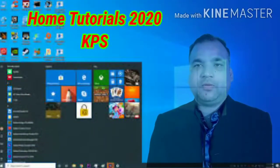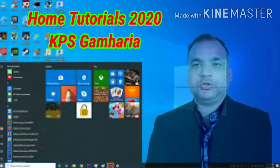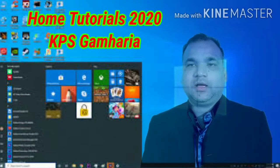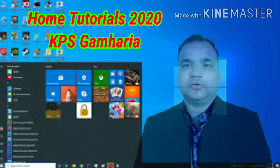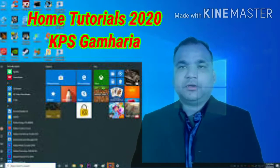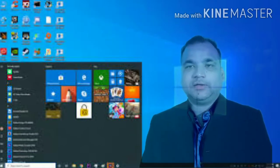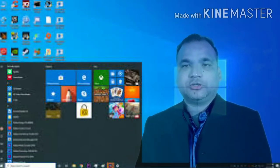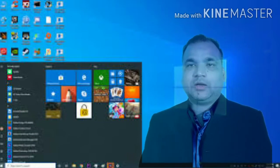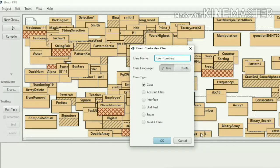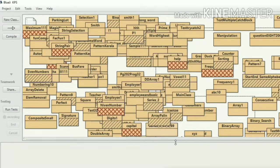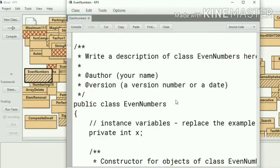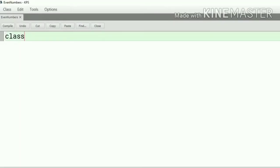Hello students, welcome to our YouTube channel Home Tutorial. In this video we are going to discuss the topic even or odd numbers program in Java to print all the even numbers between 1 to 10. So I would name my class EvenNumber and click on finish.